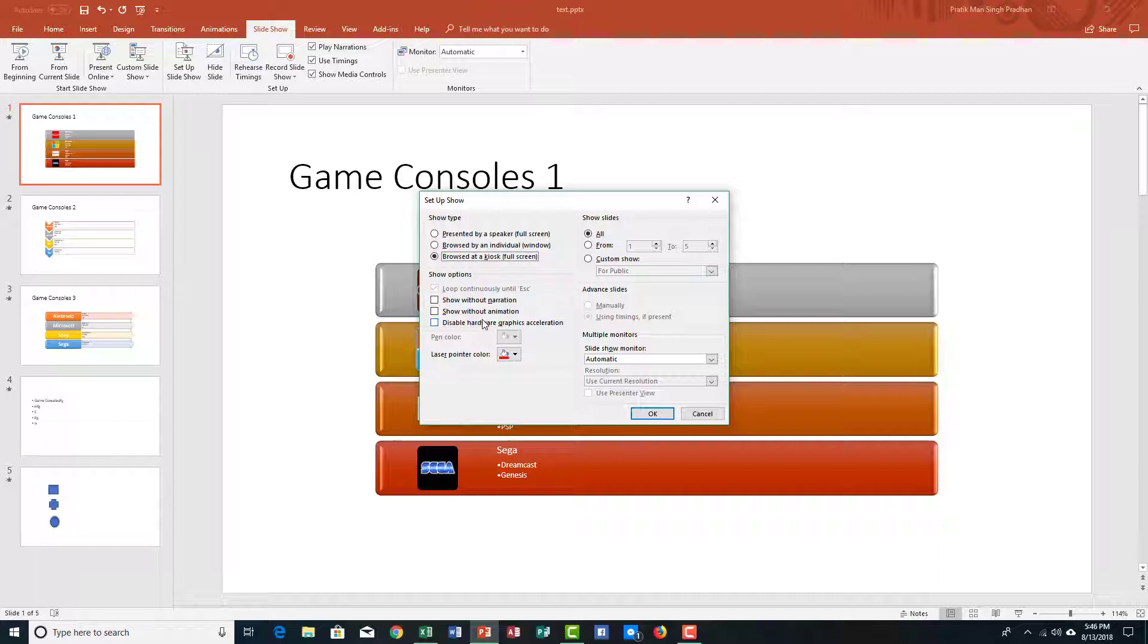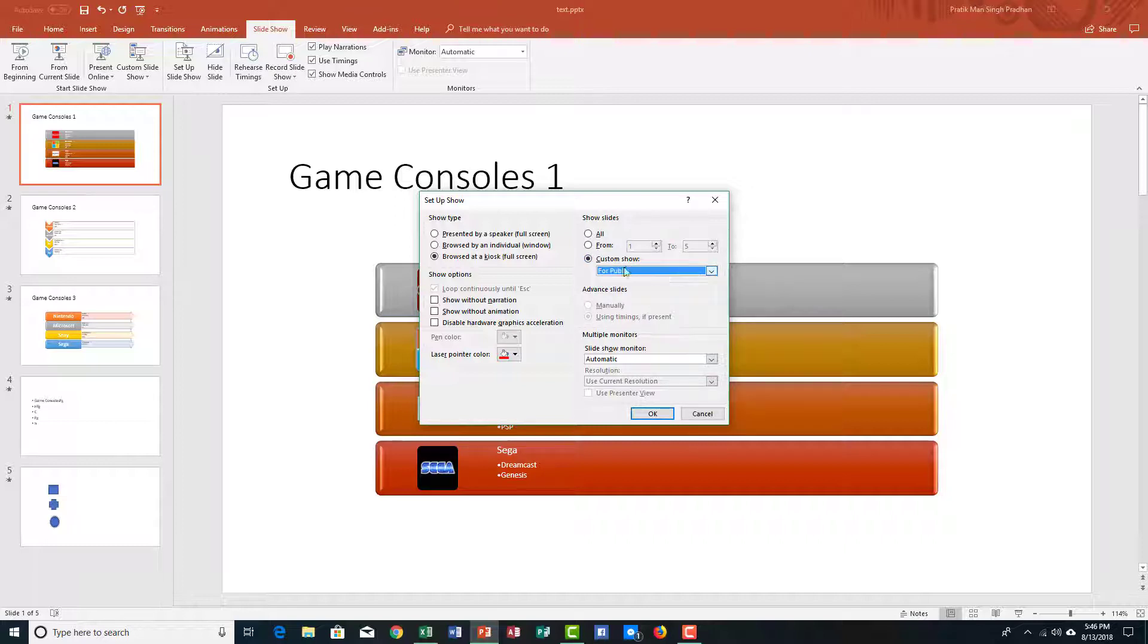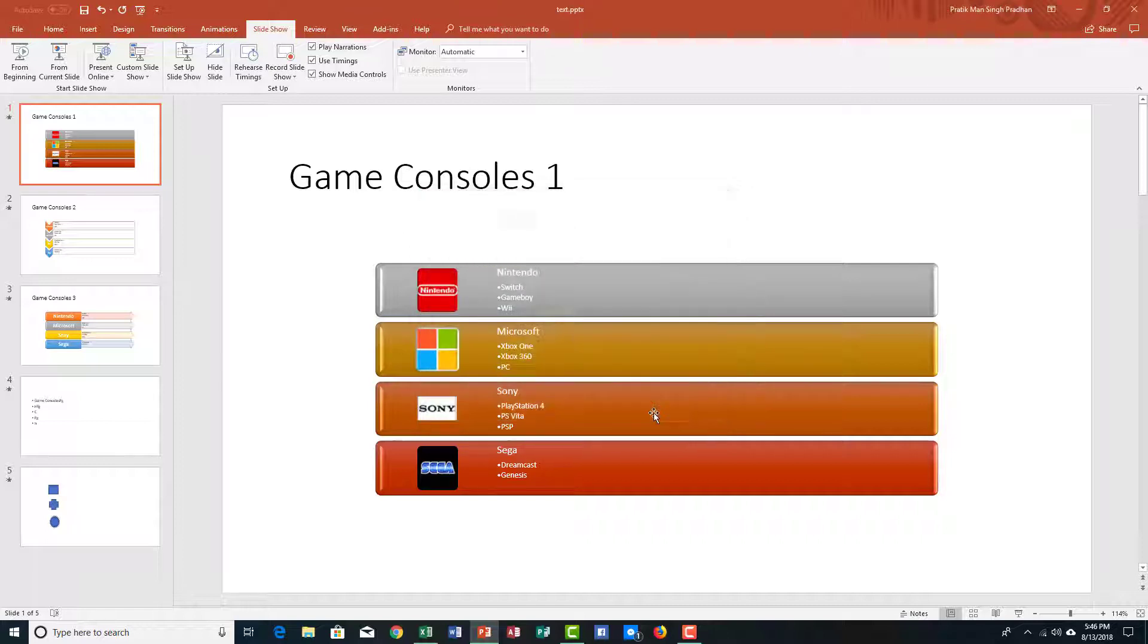You can show without animation and show without narration. You can disable hardware acceleration if you're on a low-end PC. You can also select the number of slides that you want to display and enable the custom show. Let's say I want to enable that for custom show public because that's what I want to set the slide up as. I can press OK.